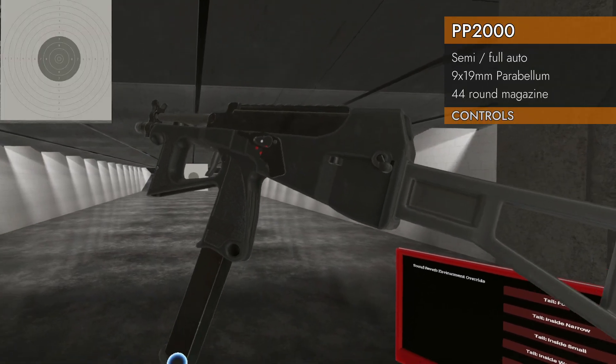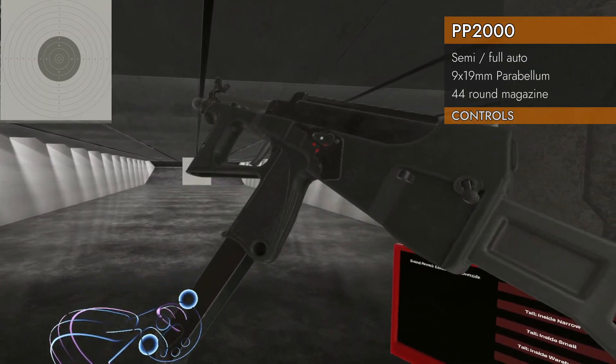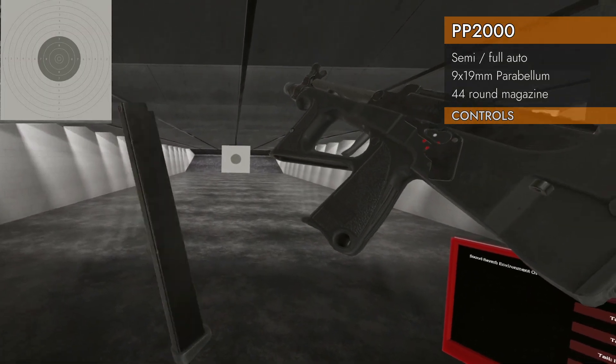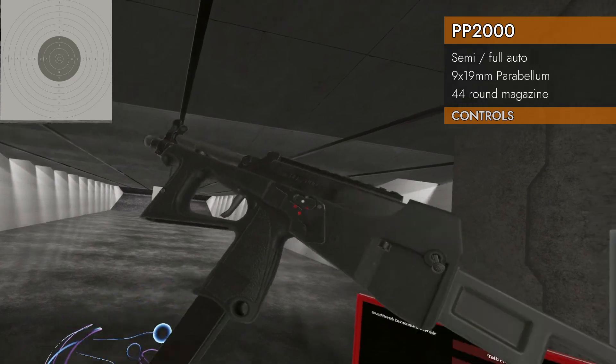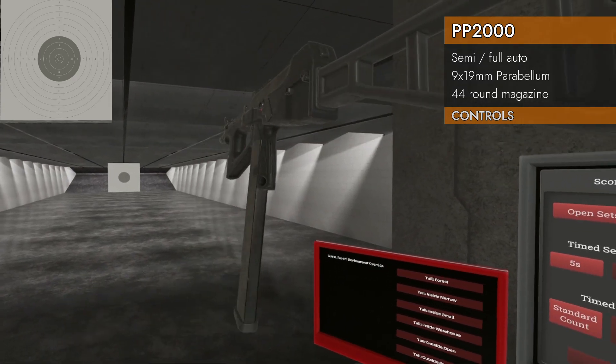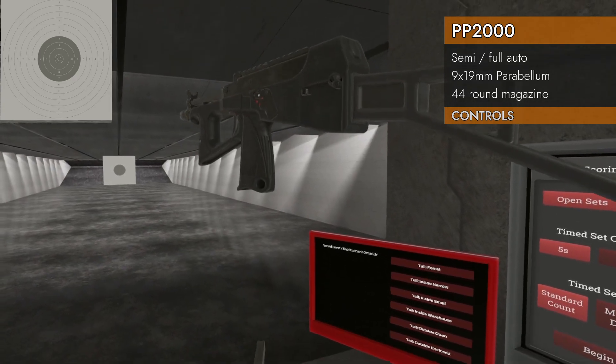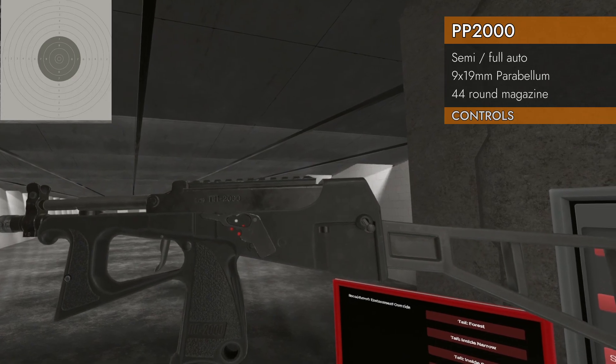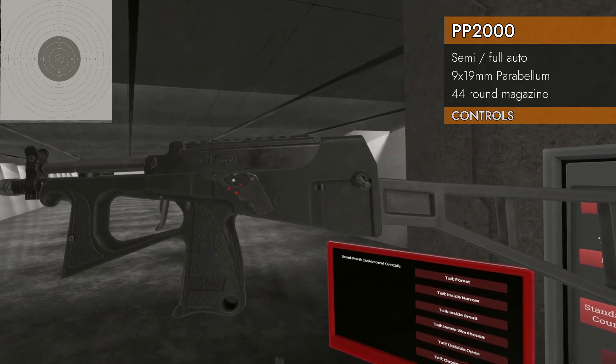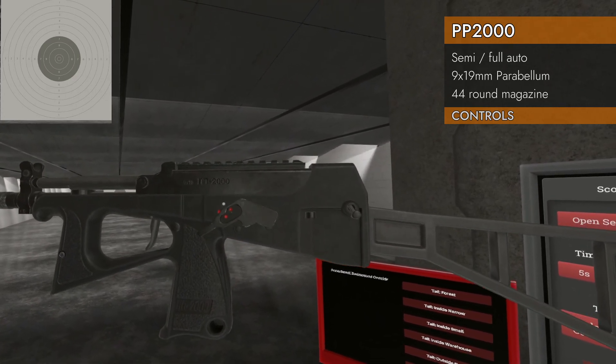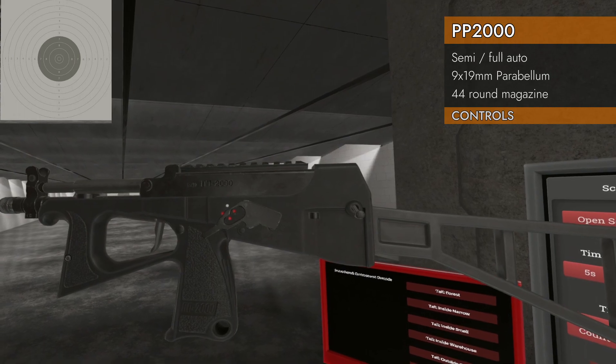Let's check out the controls. Here is your magazine. It is a long sucker, goes in the grip. Down in the trackpad will eject the magazine. Left on the trackpad will control your selector switch. We've got safe, full auto, and semi.